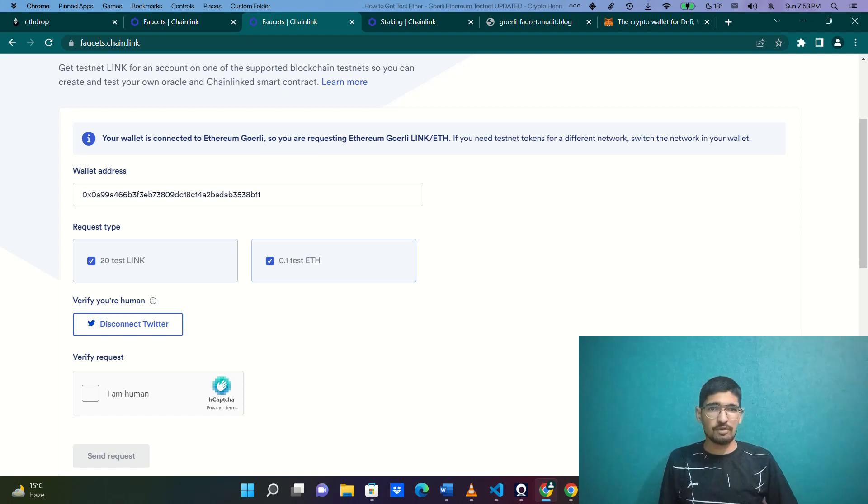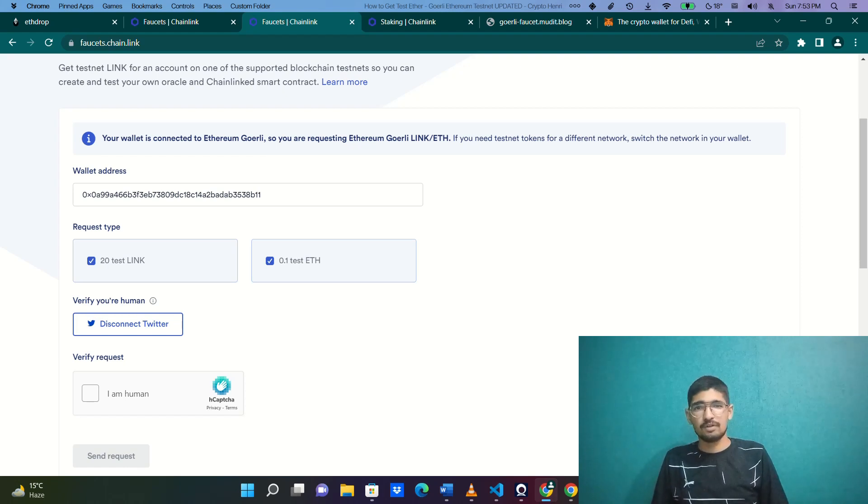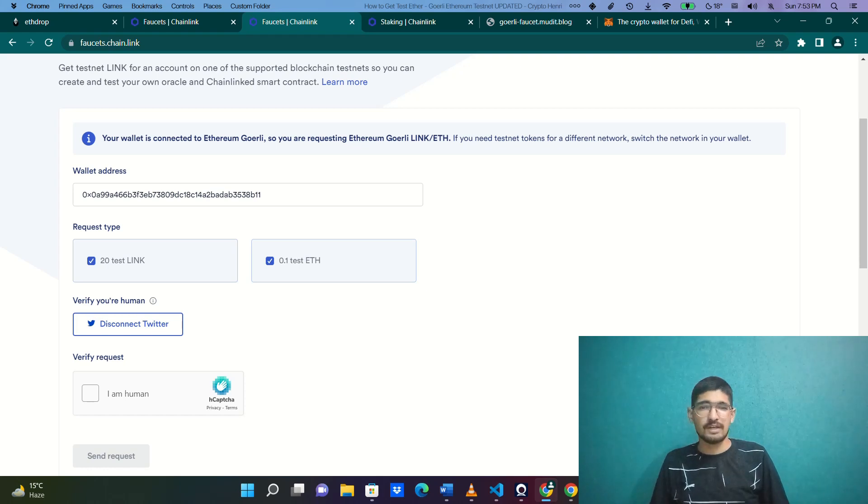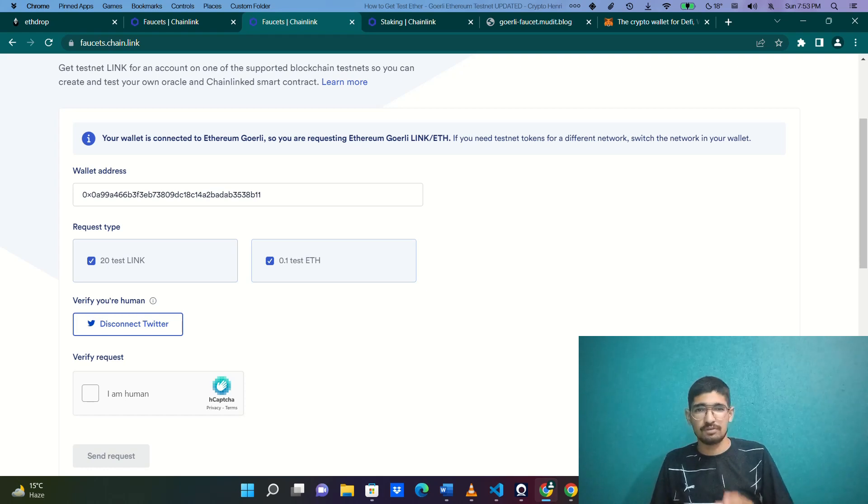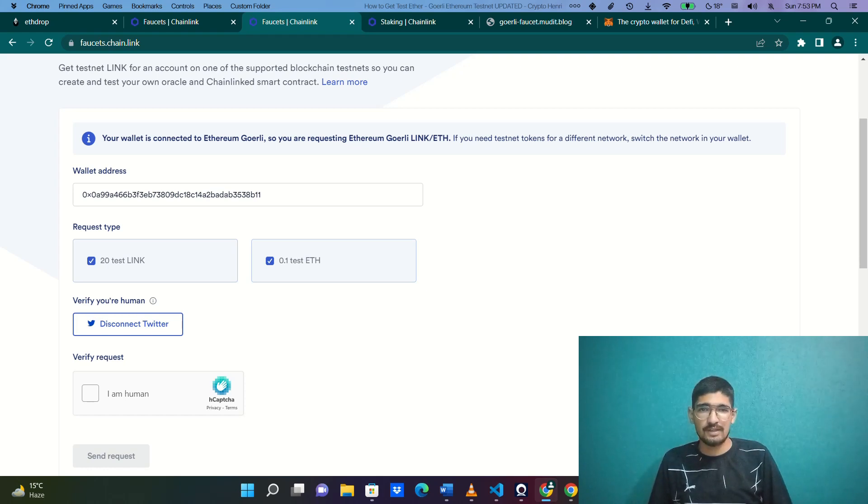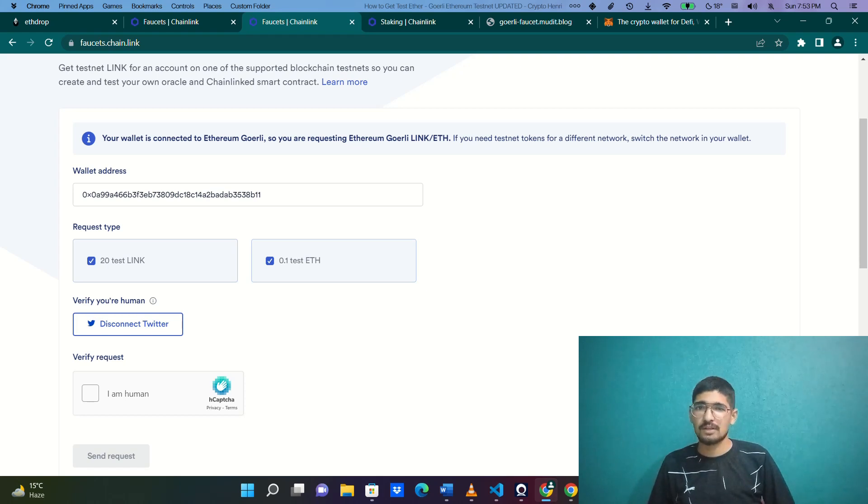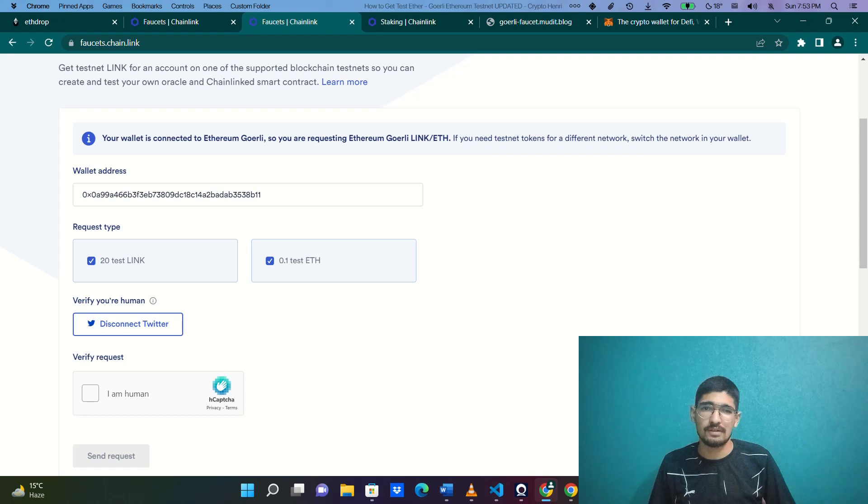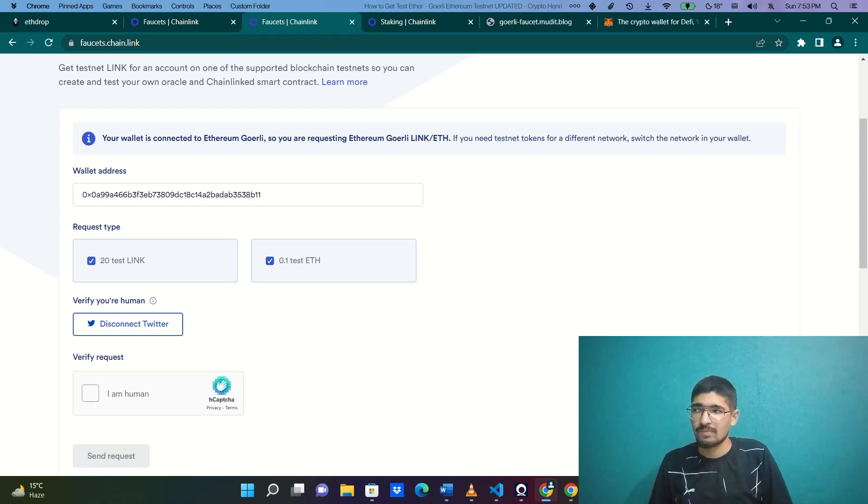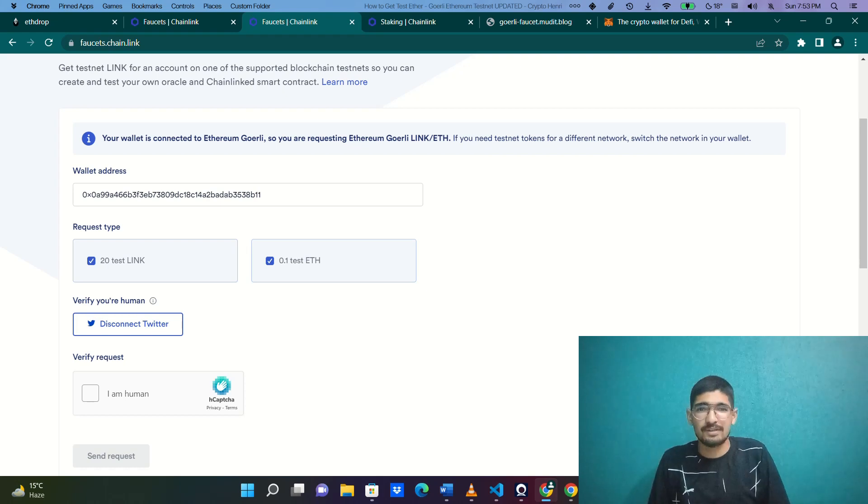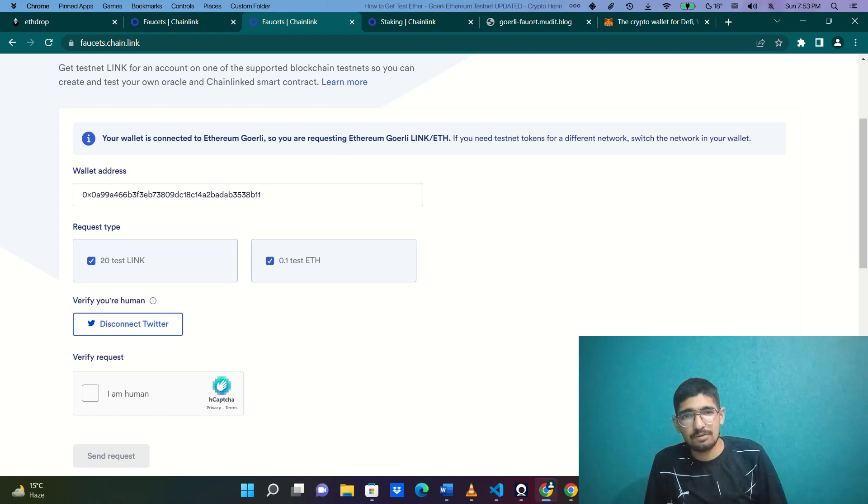Hey everyone, welcome to the channel. In this video we're going to talk about faucets. What happened today was I was scrolling through questions in the community and came across someone asking, 'I cannot get test Ethereum,' or fake ethers, whatever you would say about it. So how can I get those?